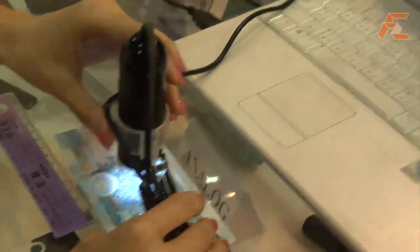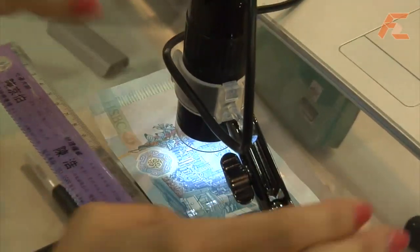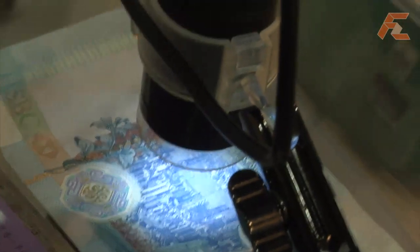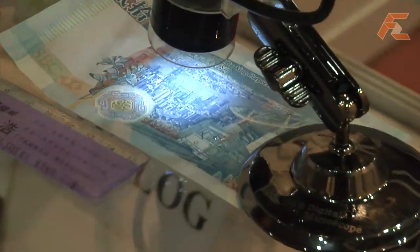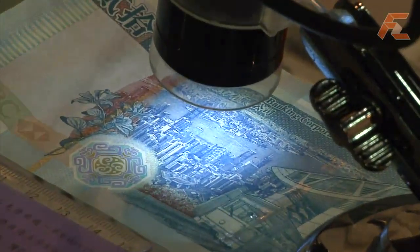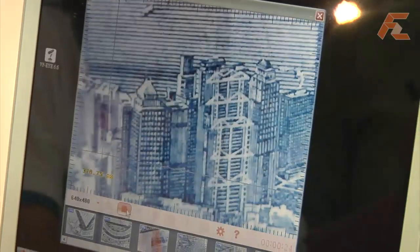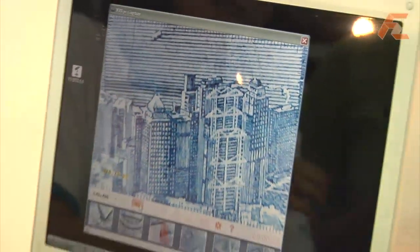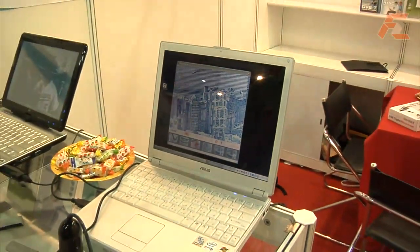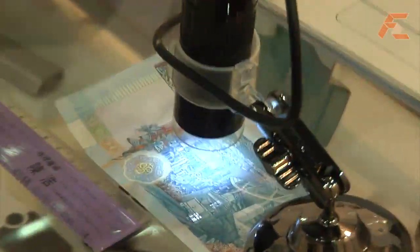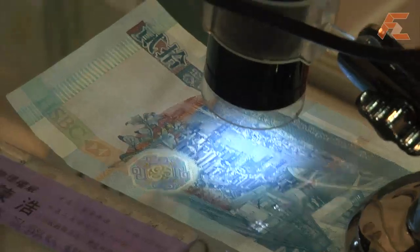So how much magnification does this microscope have? 1.3 million pixels. So 1.3 megapixels — the original picture is 10 times big. How much is the maximum? The maximum is 200, so 10 to 200. From 10 times to 200 times, that's the magnification.